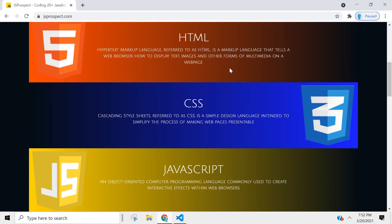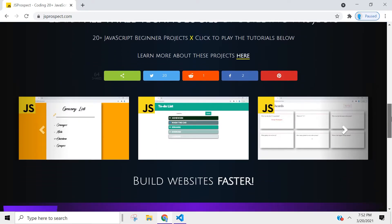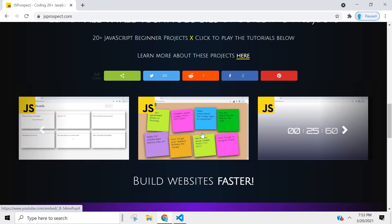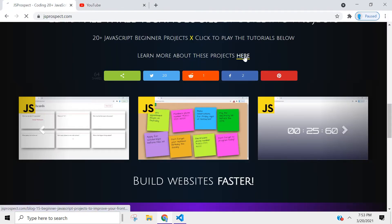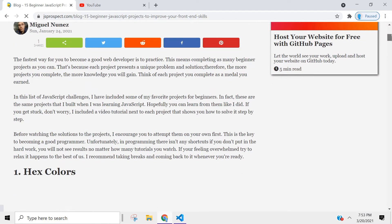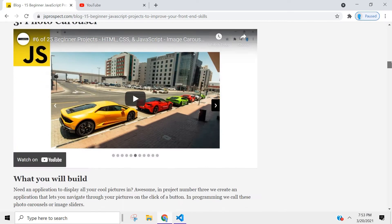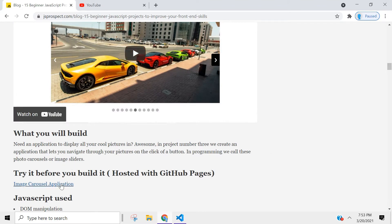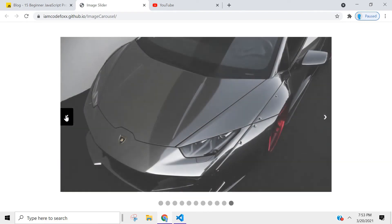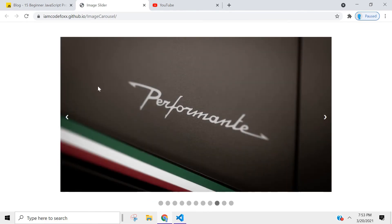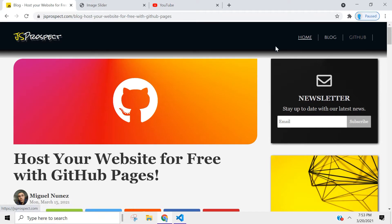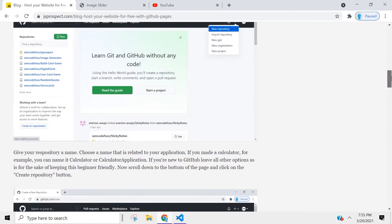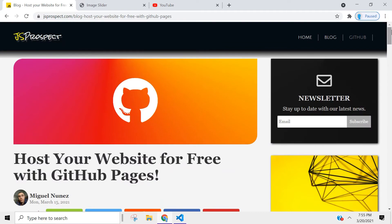I also talk a little bit about the technologies that you need to become a web developer, and you can even access the tutorials directly from there. If you want to learn more about these projects, I wrote a small article that talks about each one. You can even test the project out before you build it. If you want to learn how to host your applications, I wrote an article showing you how to do it with GitHub Pages — there are only four steps, so it's actually very simple.